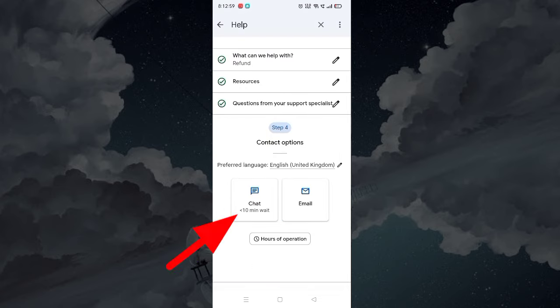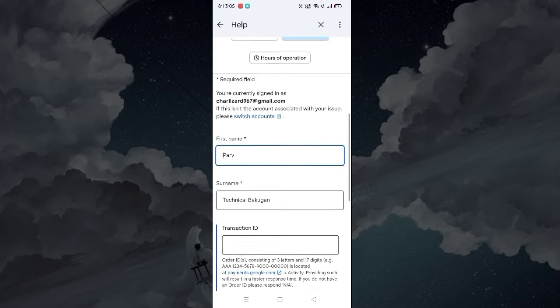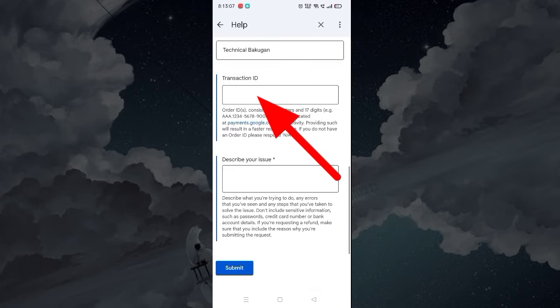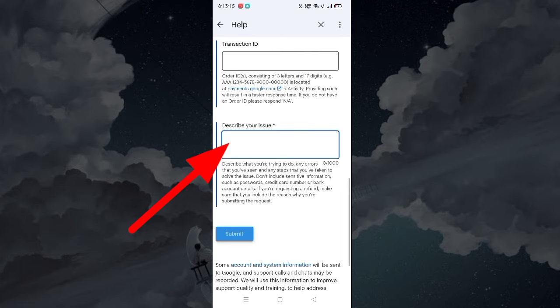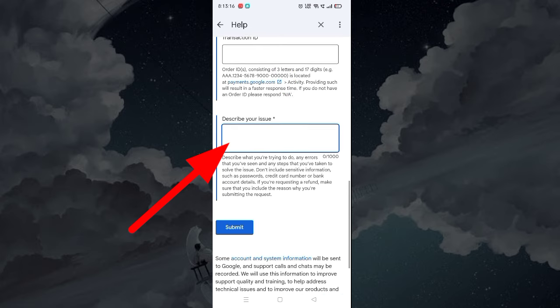You can choose either from Chat or Email Mode, and mention Transaction ID. Describe the issue in detail.